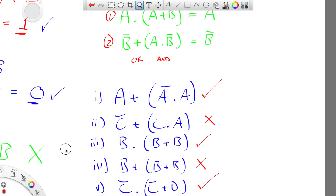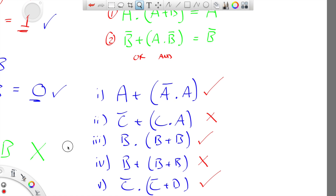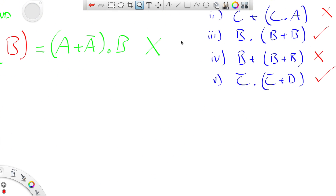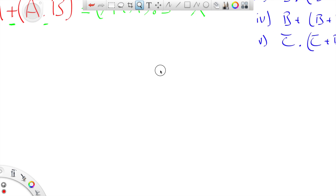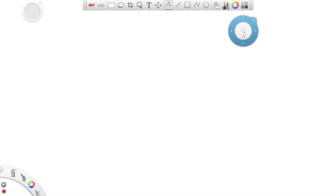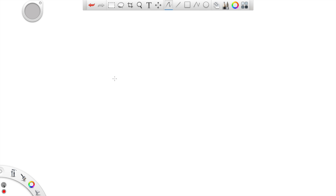The final law is the distributive law. I'm going to come back to absorption at the end and show you a proof after we've done the distributive law, just as a nice example of it.